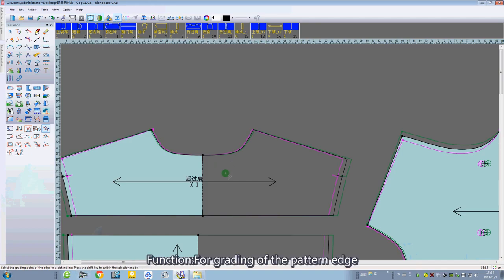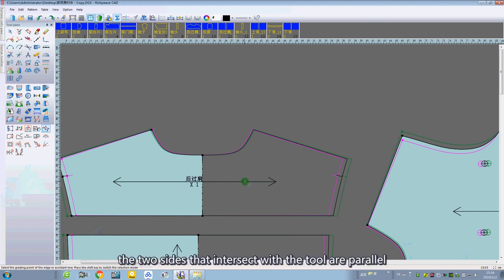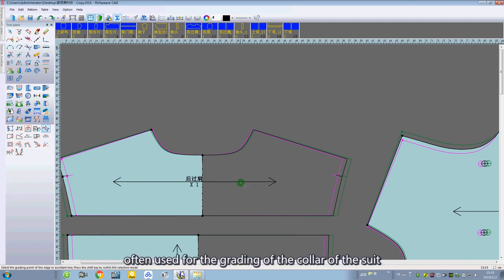Function: for the gradient of the pattern edge, the two sides that intersect with the tool are parallel, often used for the gradient of the color of the field.